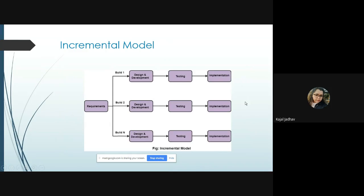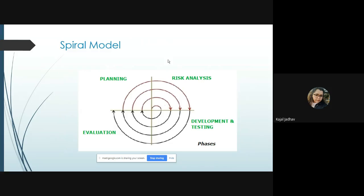Each build is independently implemented and deployed. Comparing this to Waterfall — in Waterfall there would be just one sequential flow, and any issues would require going back through the whole process. In Incremental, once the first build is done, they move to the second build and start its design and development. The major advantage of the Incremental Model is that because different modules are worked upon in parallel, it is easier and faster compared to Waterfall.